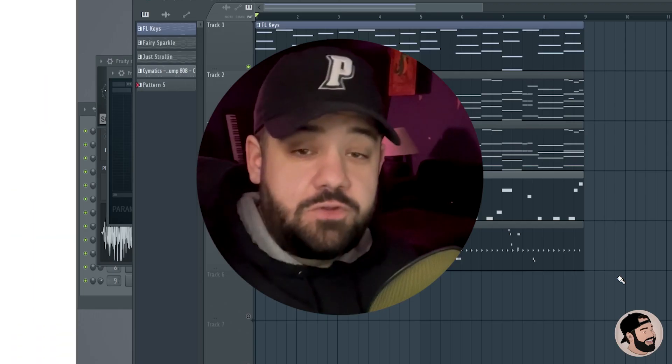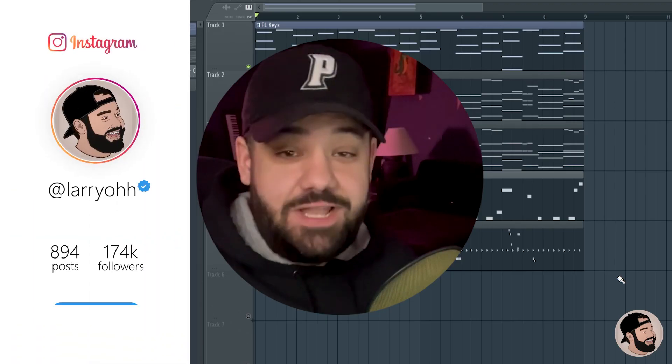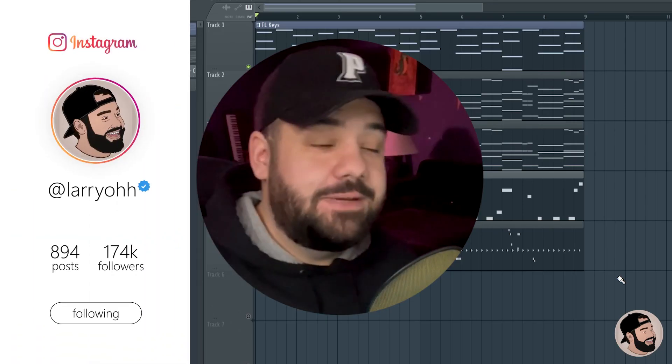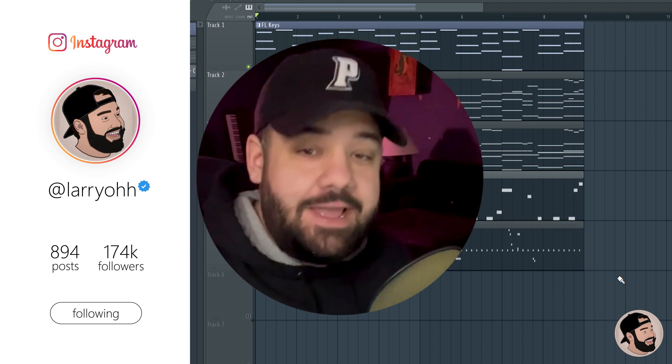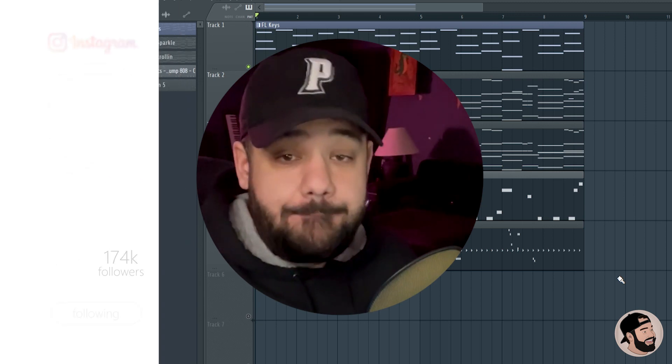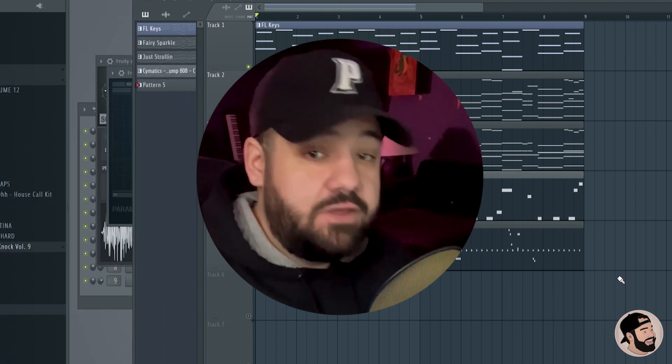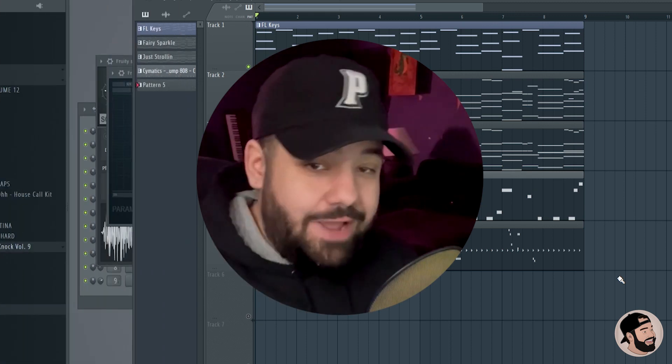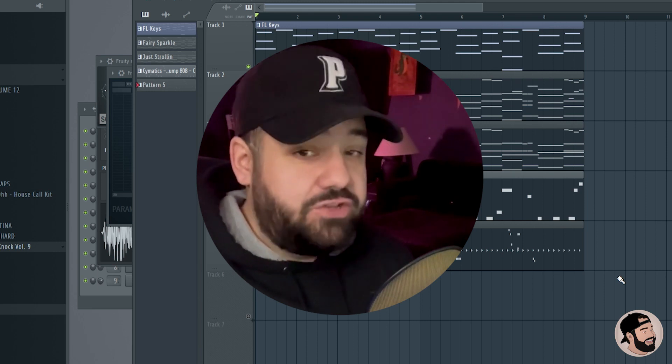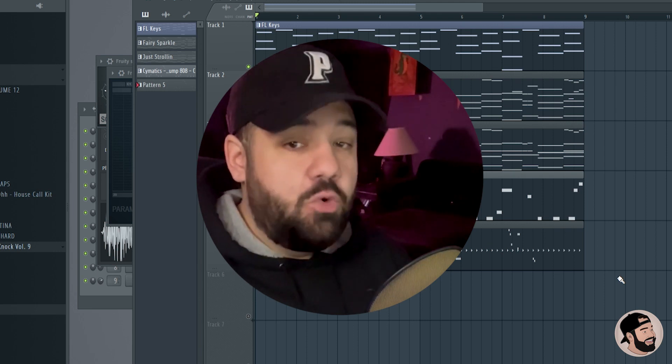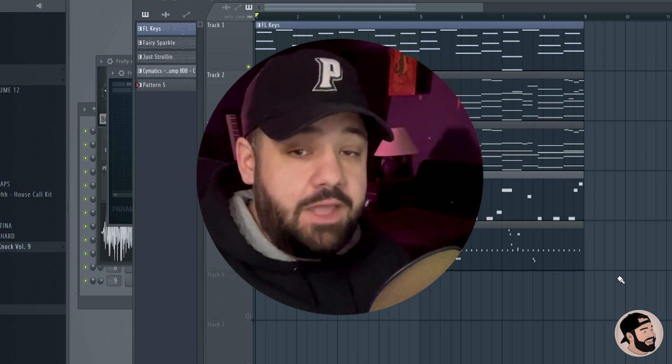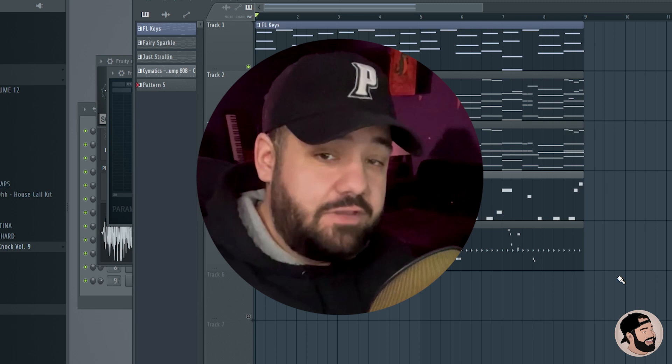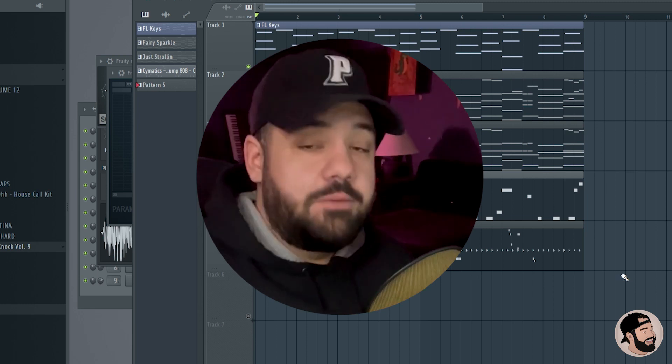What's good everybody, it's your boy Larry. Thank you for joining me, welcome back to my channel. Today I'm going to be talking about beat arrangement. I'm going to cover everything from breaking tracks down individually to arranging your beats to be more dynamic and make them more appealing to rappers, singers, and artists. Before we get into this, I want to give a huge shout out to my sponsor DistroKid.